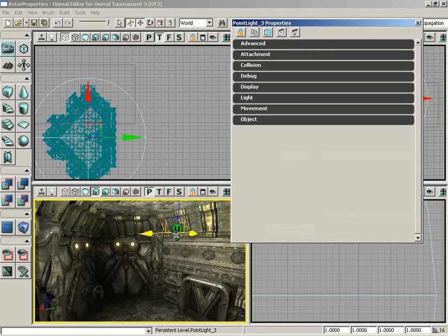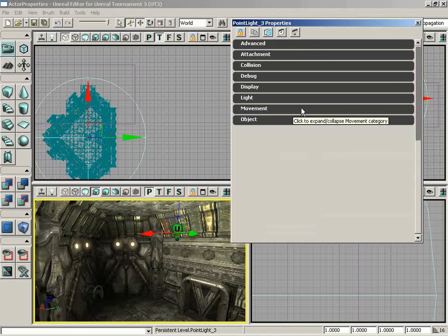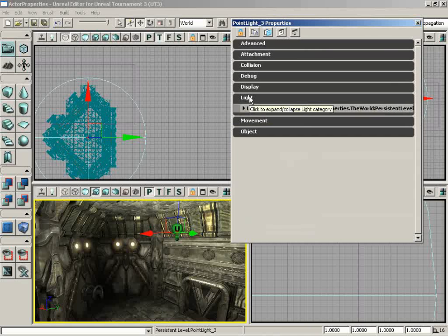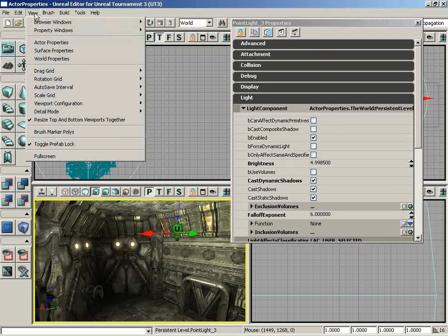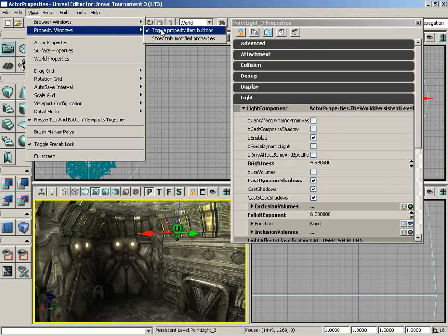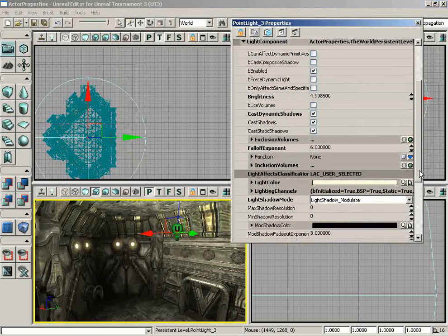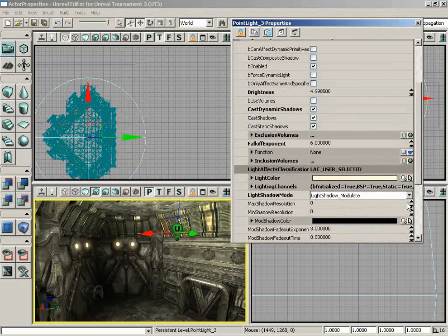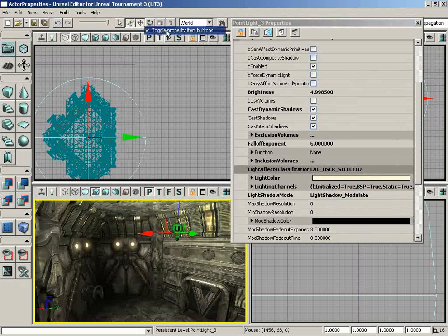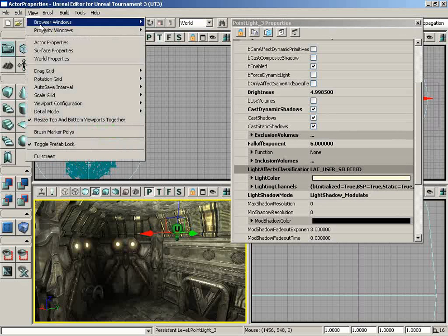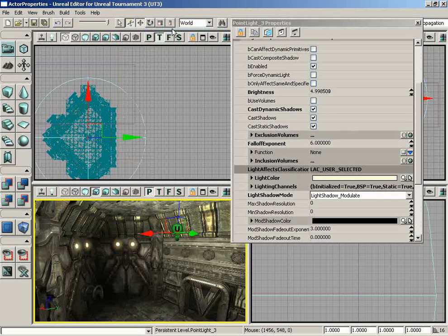Before we move away from the Actor Properties window, I want to talk a little bit about some of the other things you'll find in here. Currently, I have a light selected. I'm going to expand the Light category and then expand the Light Component properties. Now let's go under View and I'll go under Property Windows, and I'm going to make sure that Toggle Property Item Buttons is active, which we can already see because all these buttons are visible. If I turn this off, those buttons will vanish. But I want to give you a brief overview of what these buttons are and what they do.